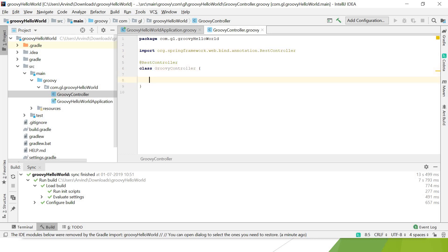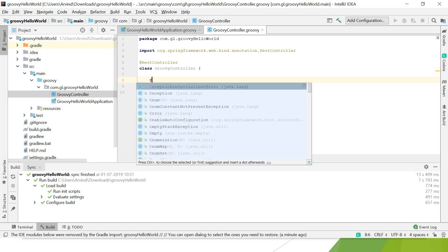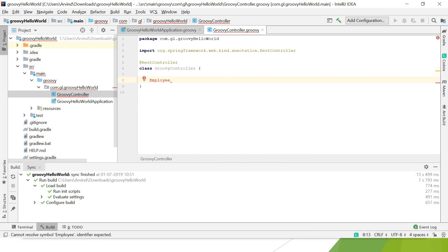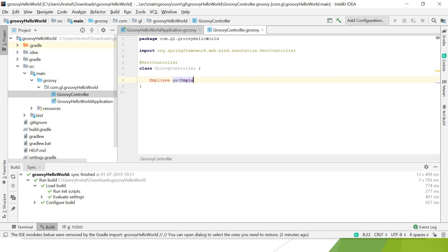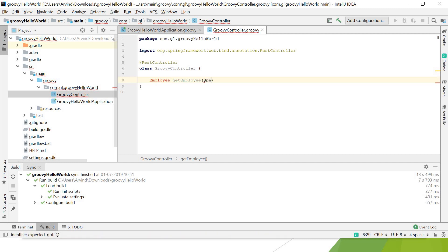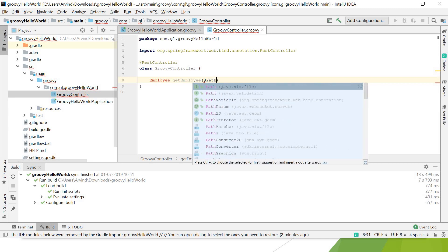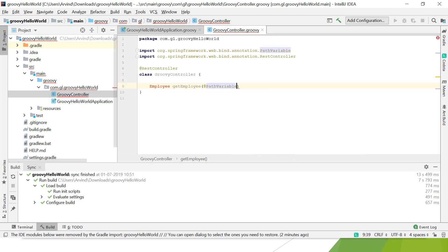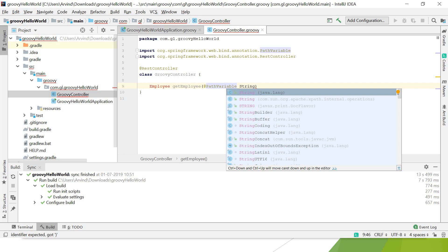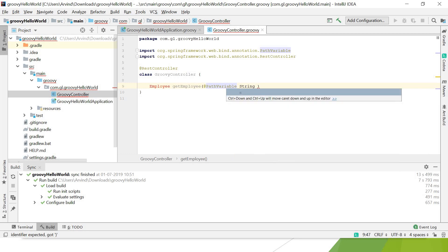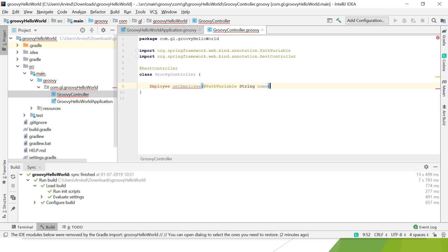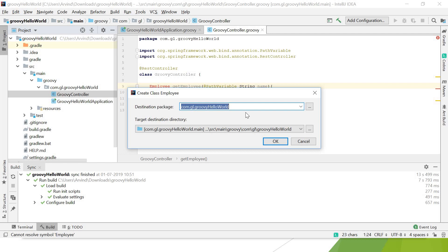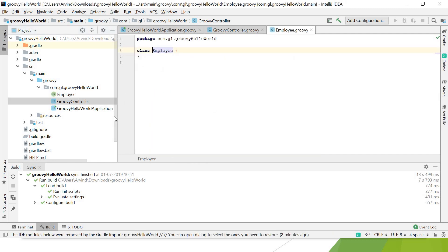Let's create the endpoint. I'll create one method that returns Employee: getEmployee. I'm passing the path variable—PathVariable is something which allows you to get the name from the URL itself. String name. The Employee class is needed, so let me go ahead and create the Employee class.